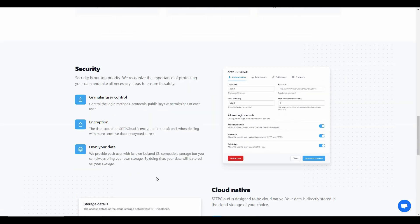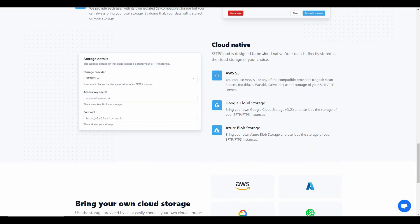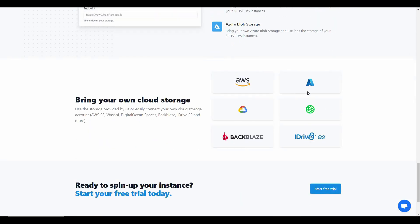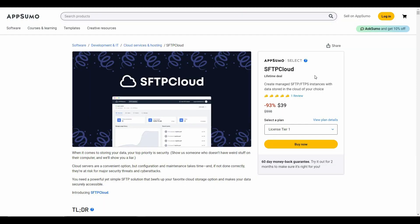Traditional FTP servers are not secure at all, and this is where SFTP Cloud shines. It makes your server more secure with user control, encryption, and data protection. The best part is all of this is cloud-native, so you don't have to worry about losing your data. You can also bring your data from a lot of different platforms.